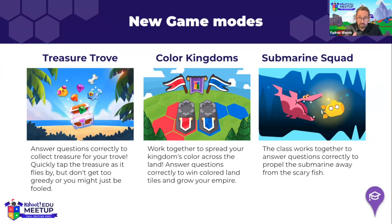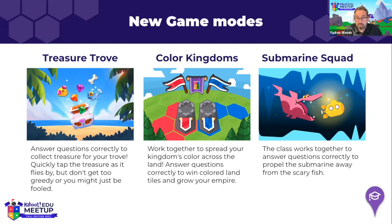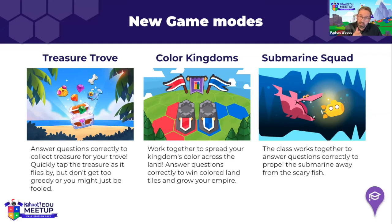Here are the three first game modes we've released. The first two are live on the platform today and the last one will be live in a couple of weeks. The first game, called Treasure Trove, is a player versus player game where students collect jewels to earn points. You answer a number of questions, get to collect jewels in a mini game, and then return to answer more questions.